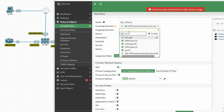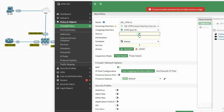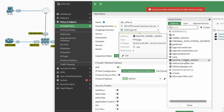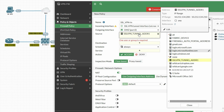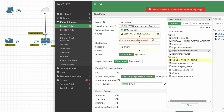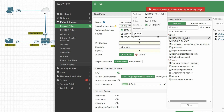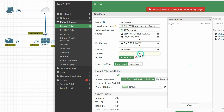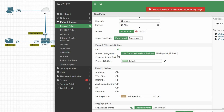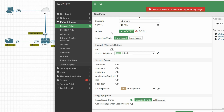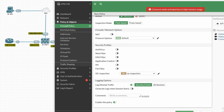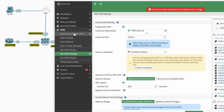The incoming interface is the SSL VPN tunnel interface and the outgoing interface is the DMZ port. For Source, select the SSL VPN tunnel address pool 10.212.134.x. Also select the user group 'ssl-vpn-users'. For Destination, select the DMZ address 20.1.1.0. Set Service to All, set the action to Accept, and disable NAT for this destination traffic. Enable the policy and click OK.